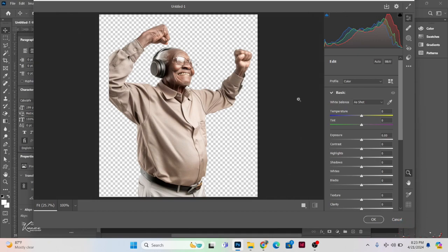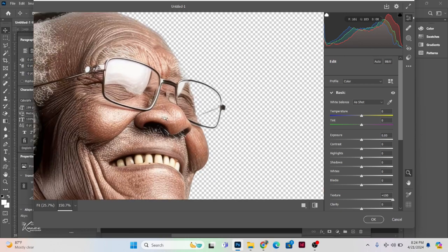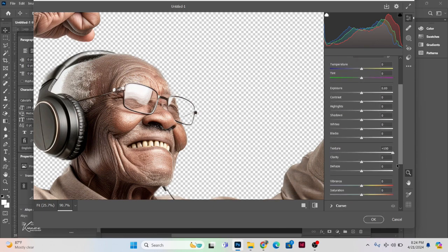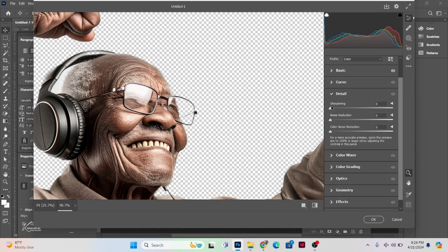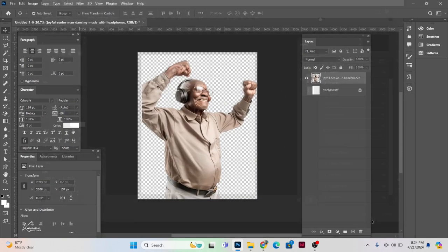After applying the layer mask, I'm going to go to Filter and then Camera Raw filter. In Camera Raw we'll play around with some settings — I'll go to Texture and put it at 100 percent. Then I'll scroll down to Clarity and make it a little darker. Then under Detail we'll sharpen this and reduce the noise a little bit — 12 should do. Let me zoom out and see what we have, then click OK.